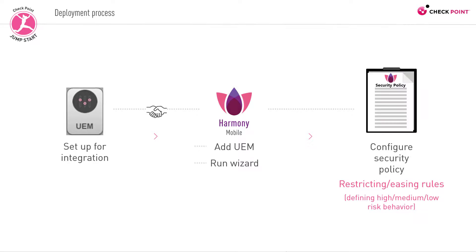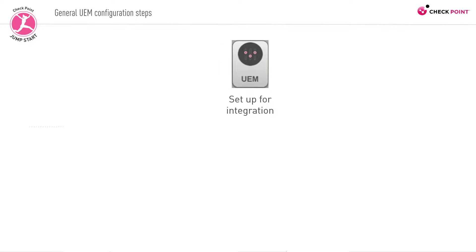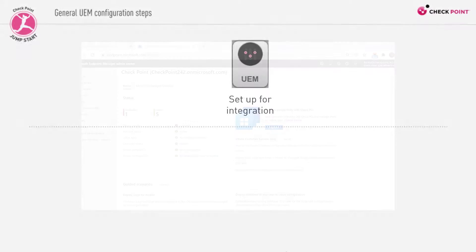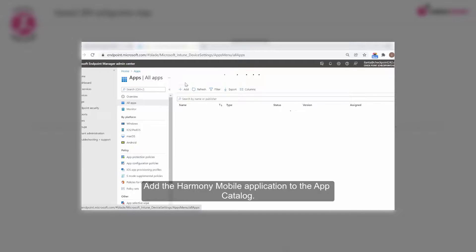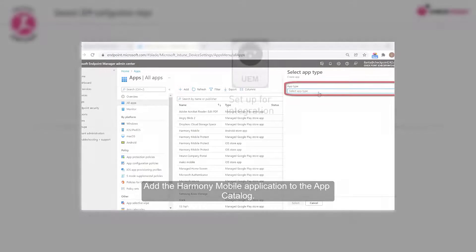Since there are numerous UEM solutions out there, every UEM with its own set of configuration steps, we're going to only briefly discuss the major configuration steps that happen on a UEM's side. At the end of this jumpstart program, to give you a better understanding of what an integration of Harmony Mobile with Microsoft Intune involves, you'll find optional video material on basic Intune configuration steps.